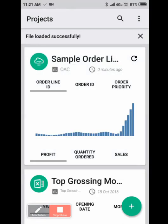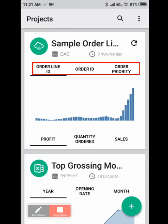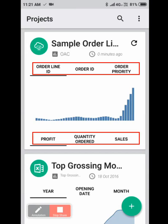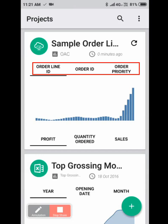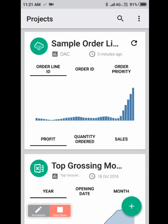Okay, so the analysis is done. You see there are three columns on the top row and three columns on the bottom row. The columns on the bottom row are metrics: profit, quantity ordered, and sales. The columns in the top row are attributes: order line ID, order ID, and order priority. You can analyze all three by one another.